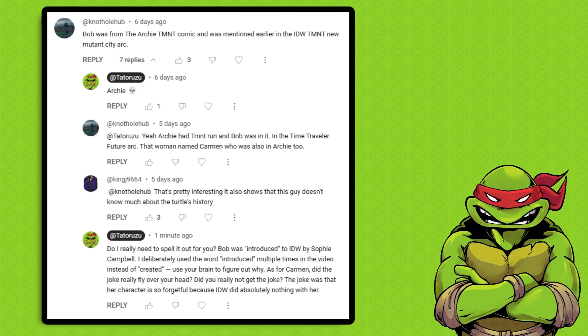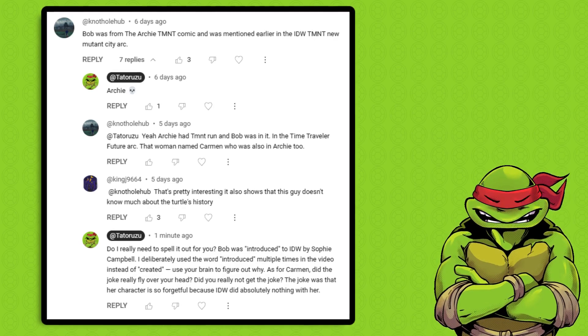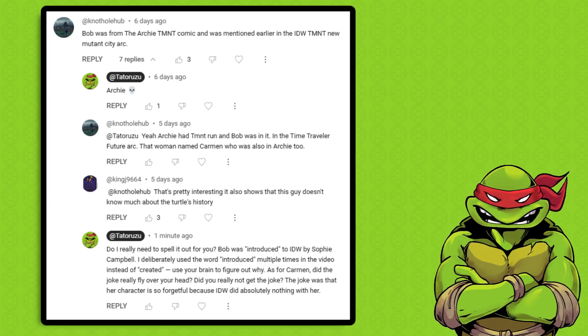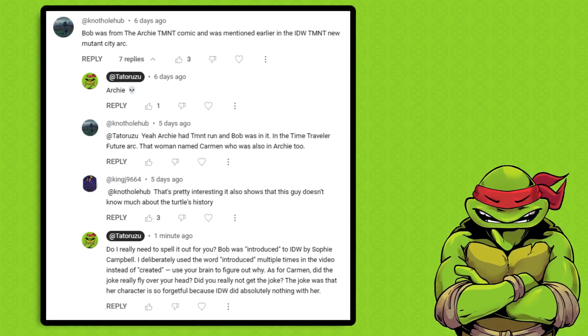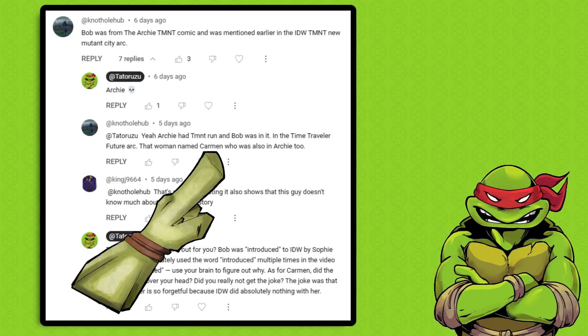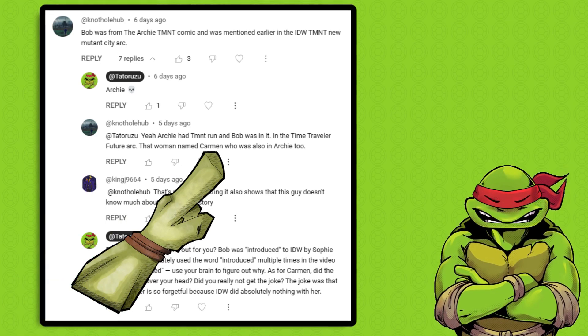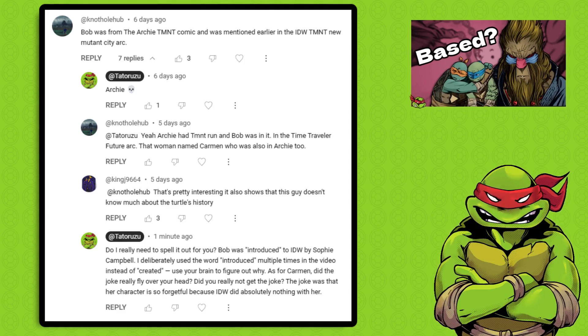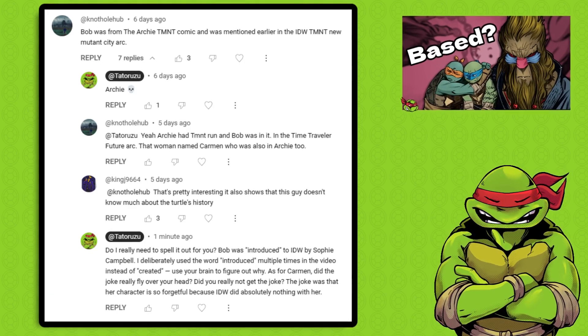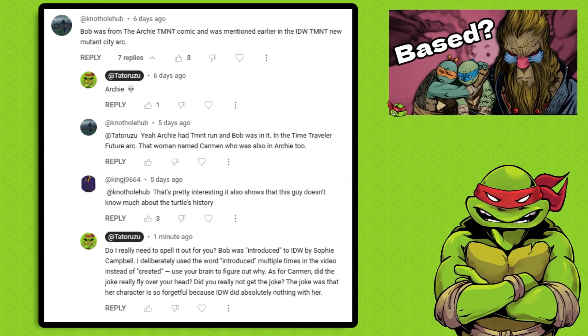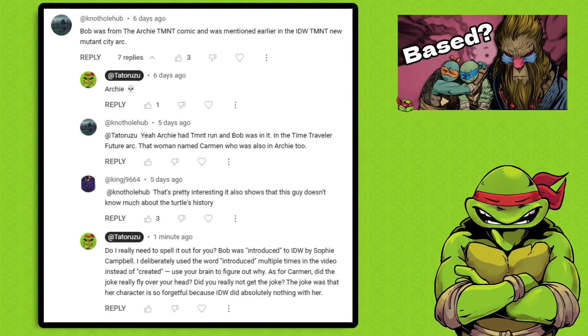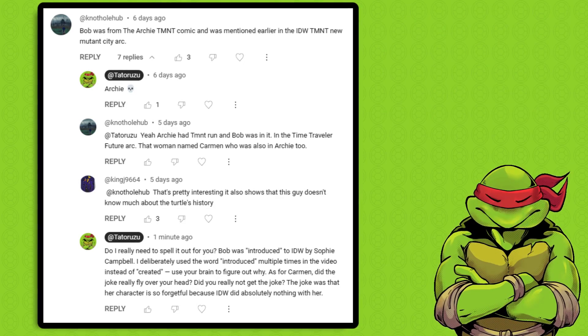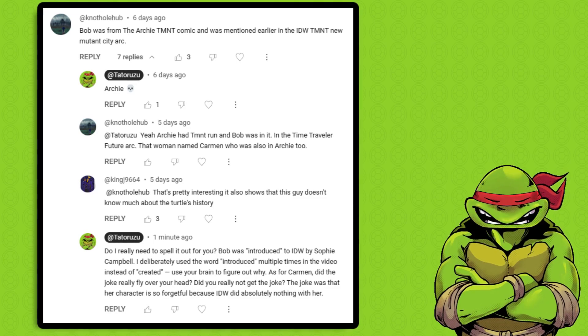If you want in-depth retellings of all characters and all their iterations, there are different channels for that. But that's not what that video was about. And this stuff about Carmen comes from a joke I made in the video where I said: Who is that again? The joke is that Carmen has been an inconsequential part of the story and has had zero impact. I shouldn't have to explain what is such an obvious tongue-in-cheek joke.